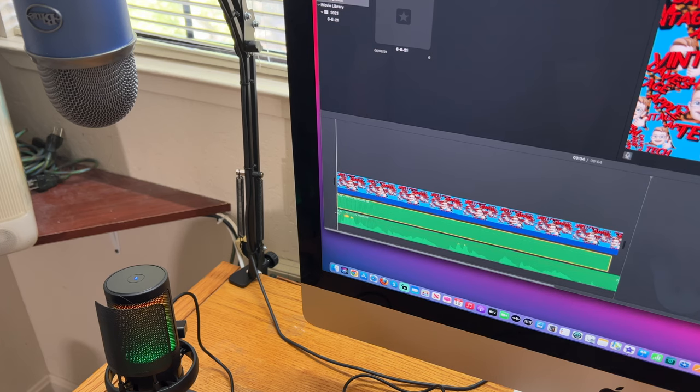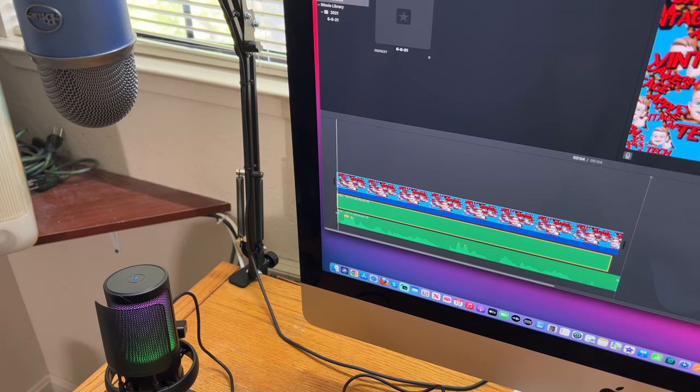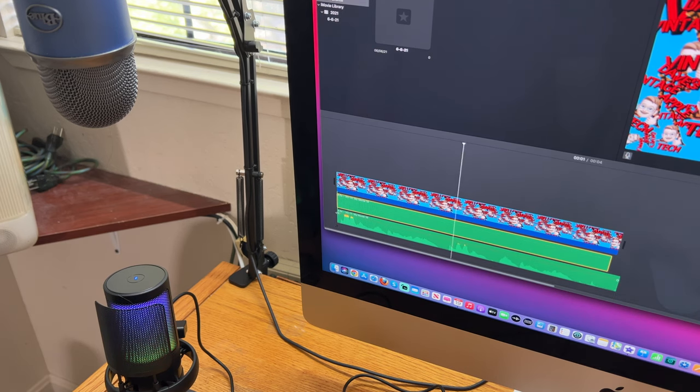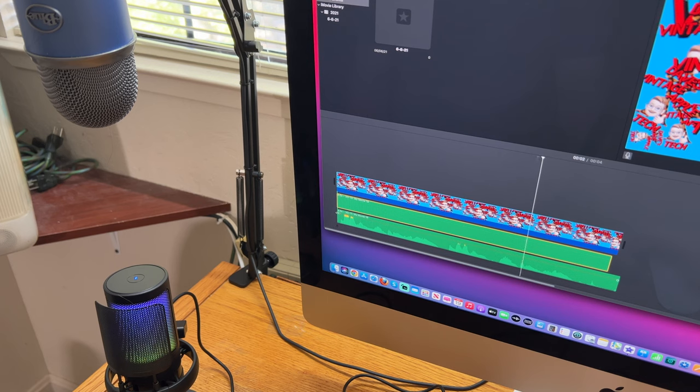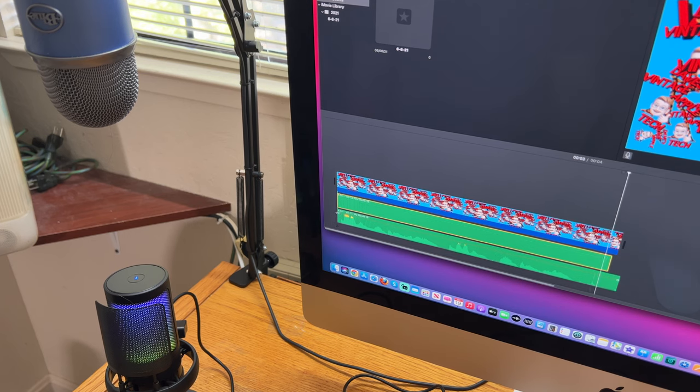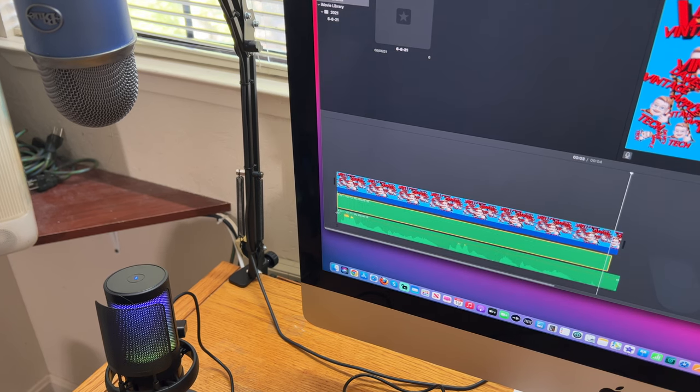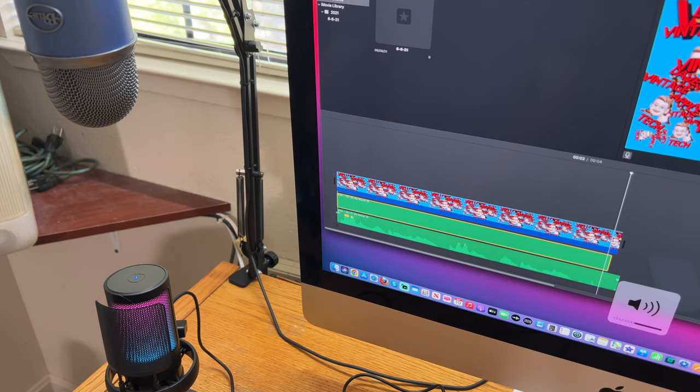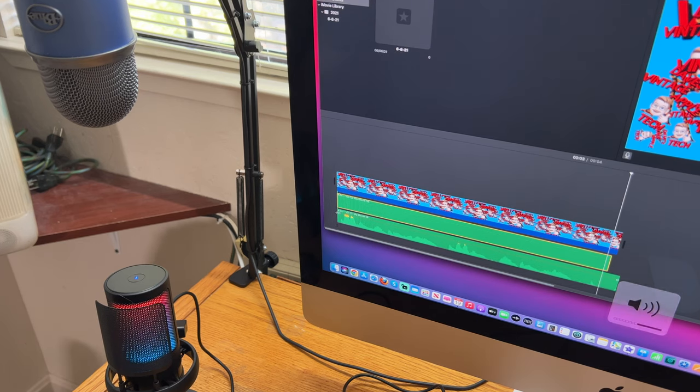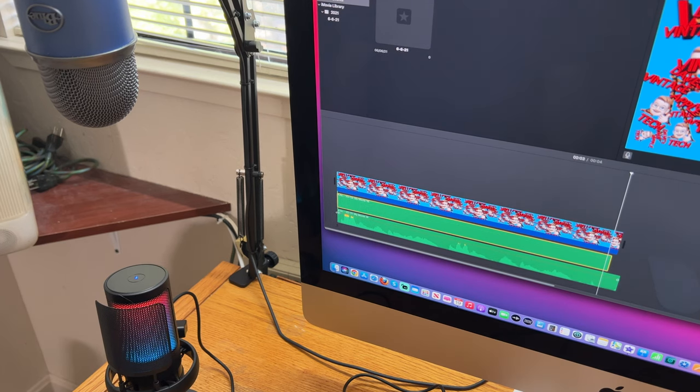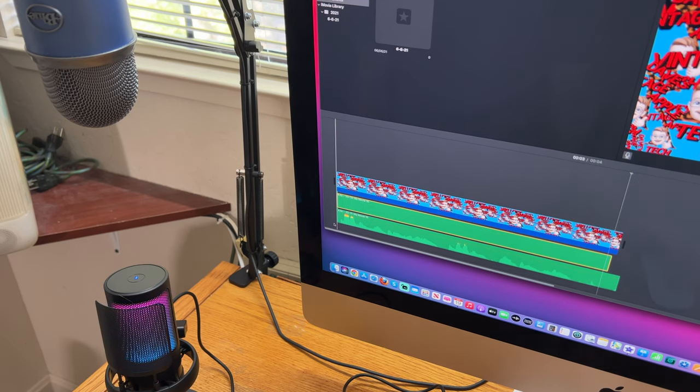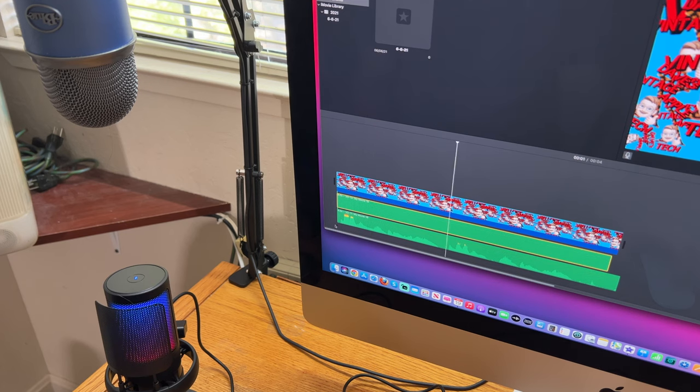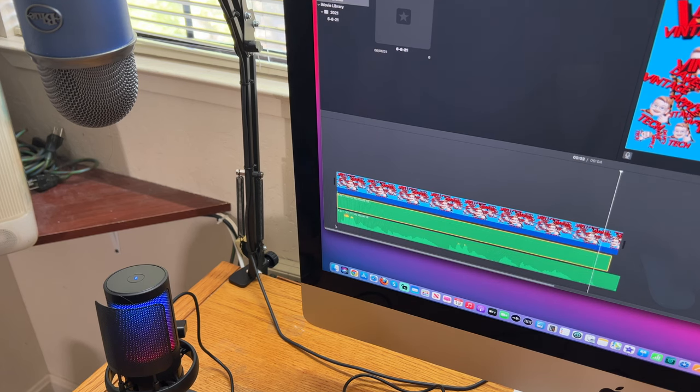We'll listen to this one more time, this is the Blue Yeti: testing one two three, testing one two three. I think what I'll do, let me just take and raise the volume up a little bit more, about halfway. Let's listen to the Blue Yeti again: testing one two three, testing one two three.